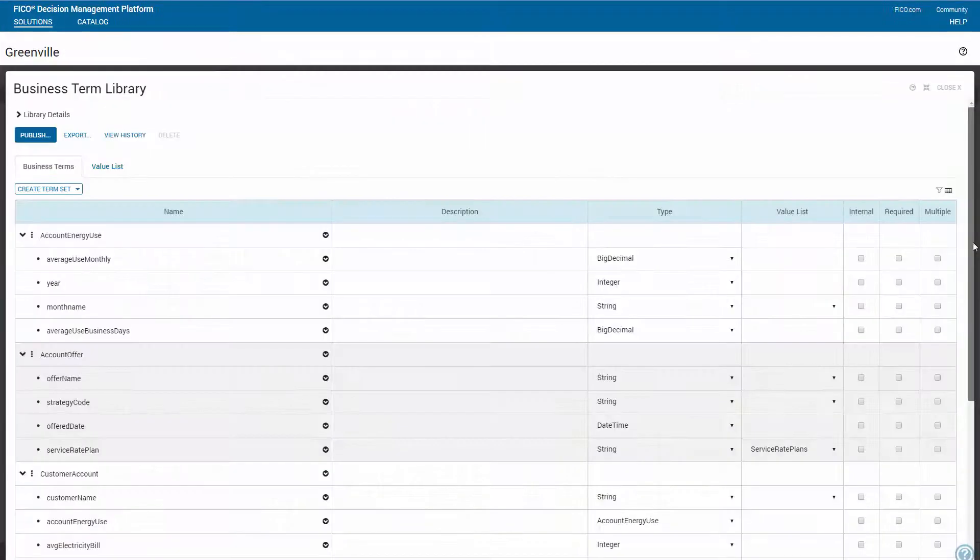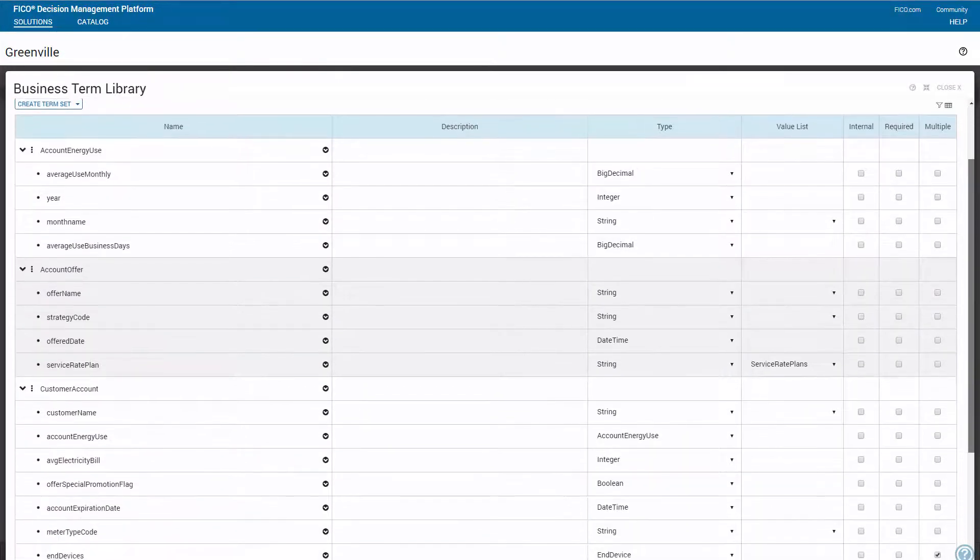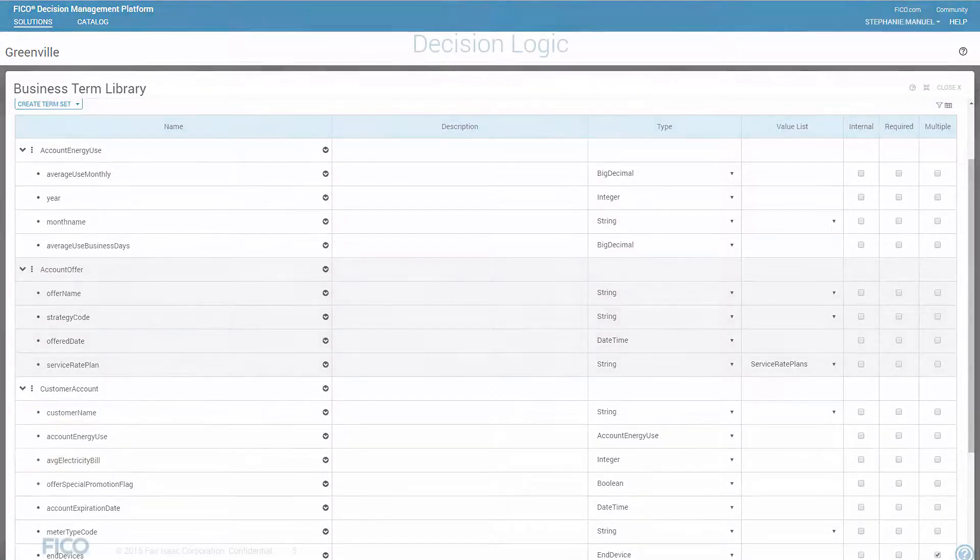Next, define the business terms that will represent the inputs and outputs in the default business term library. For example, customer name and average electricity bill.